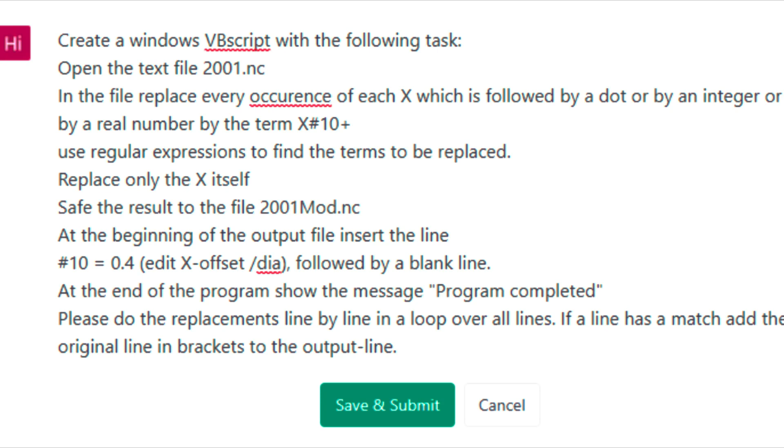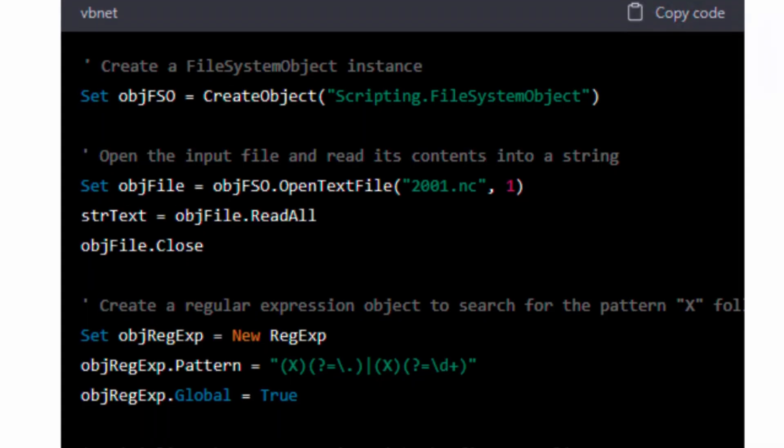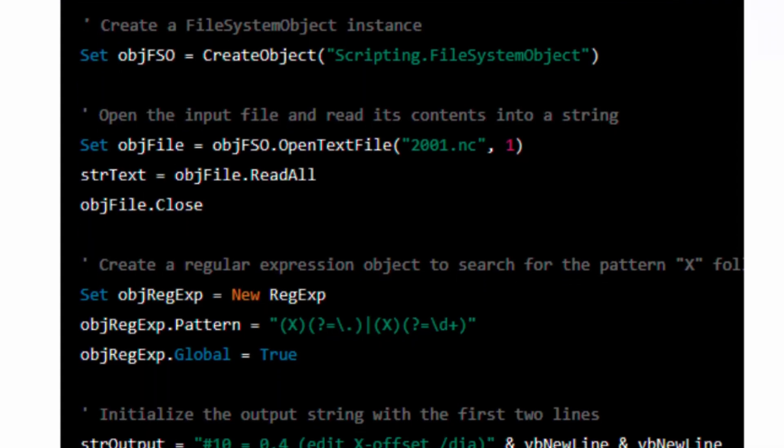This is what I told ChatGPT to do. I had to reiterate my wishlist two times until my request was clear enough. This is what it came up with.